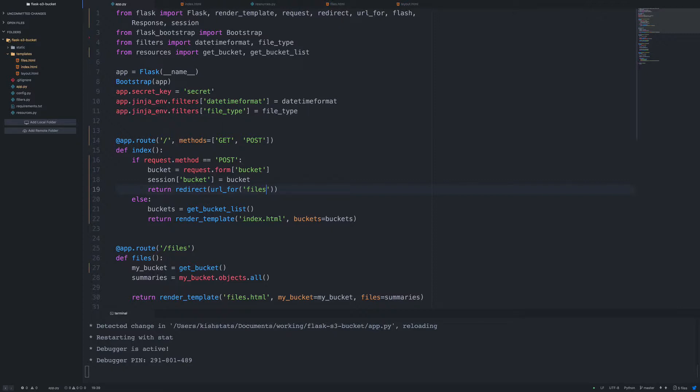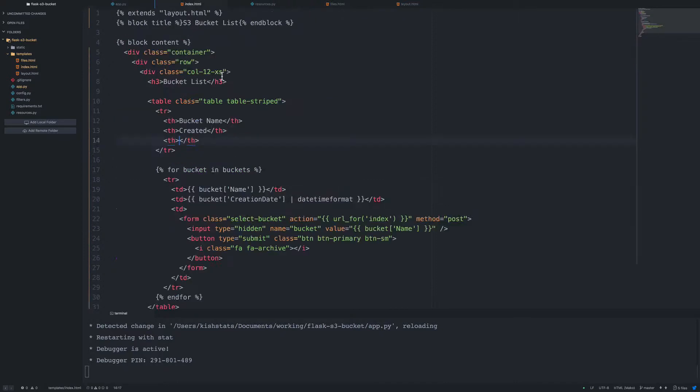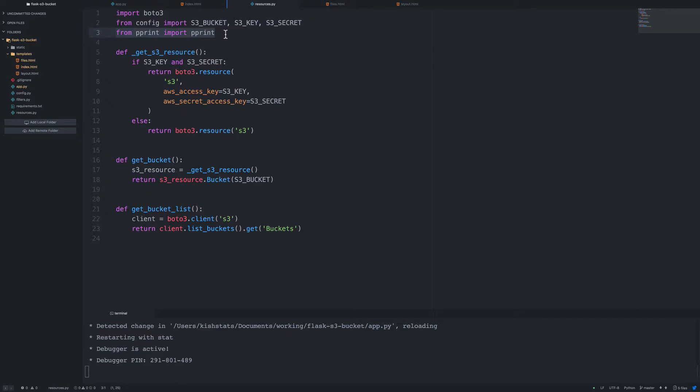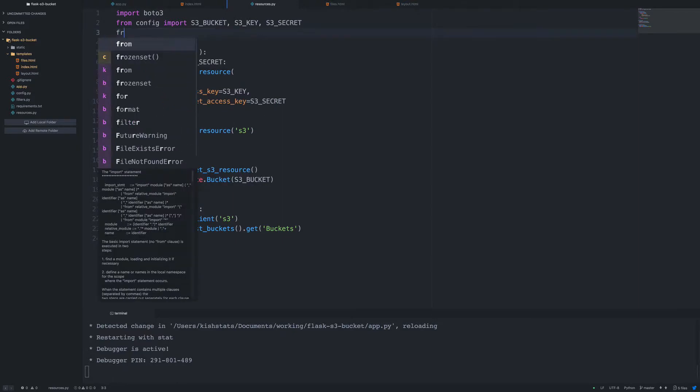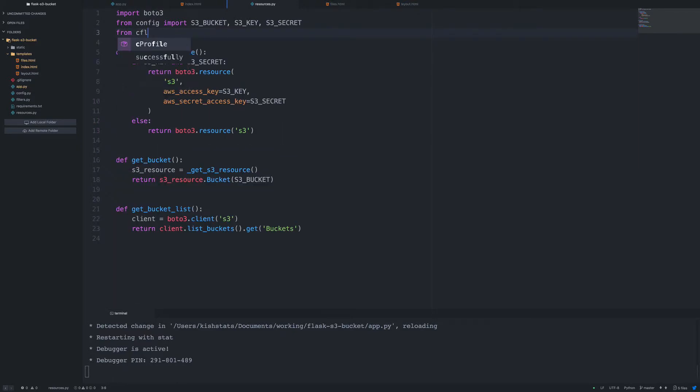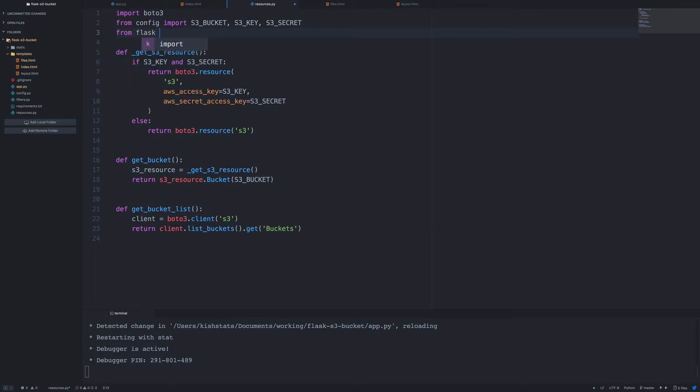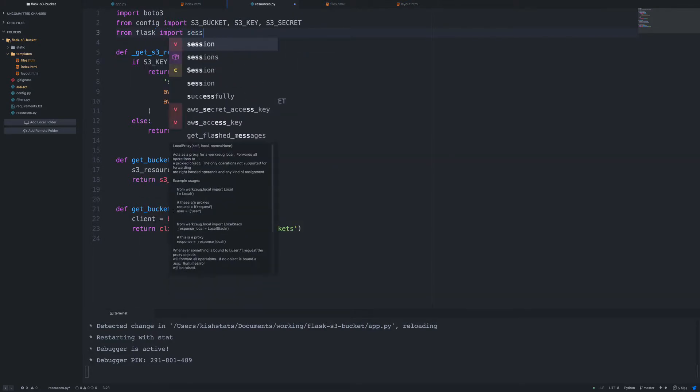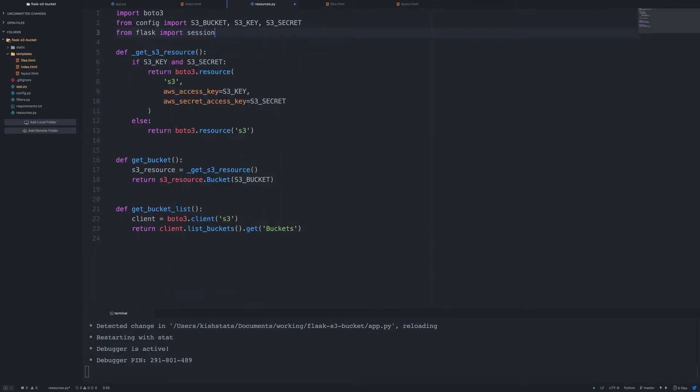There's nothing checking the session to see if a different bucket from what we have set in our environment variables is actually set. So we need to handle that. So for that, we need to go over to resources.py. And so we have this get bucket method here. So this would be a good place to check to see if the bucket session is set. Actually, we don't need pretty print anymore. So let's change this. From the flask object, we're going to import session.